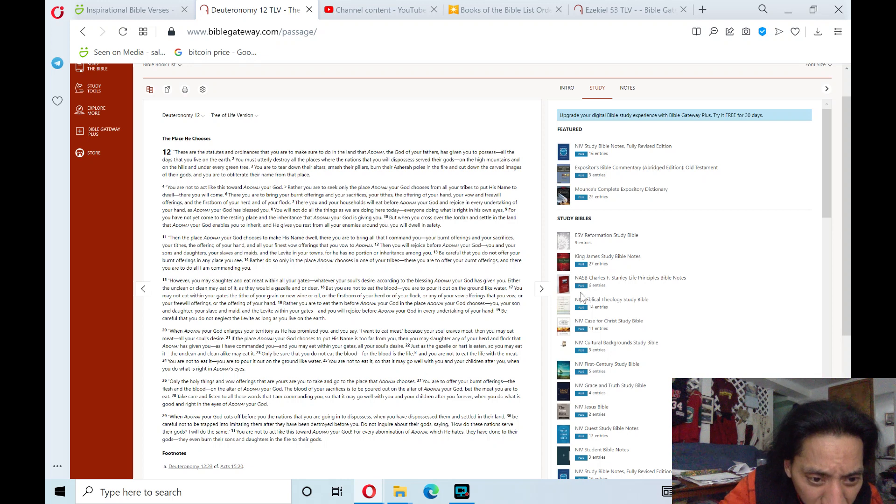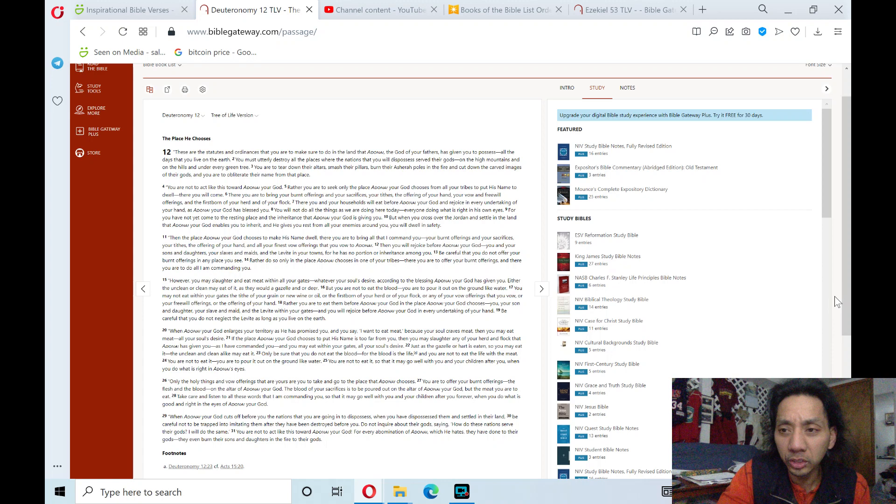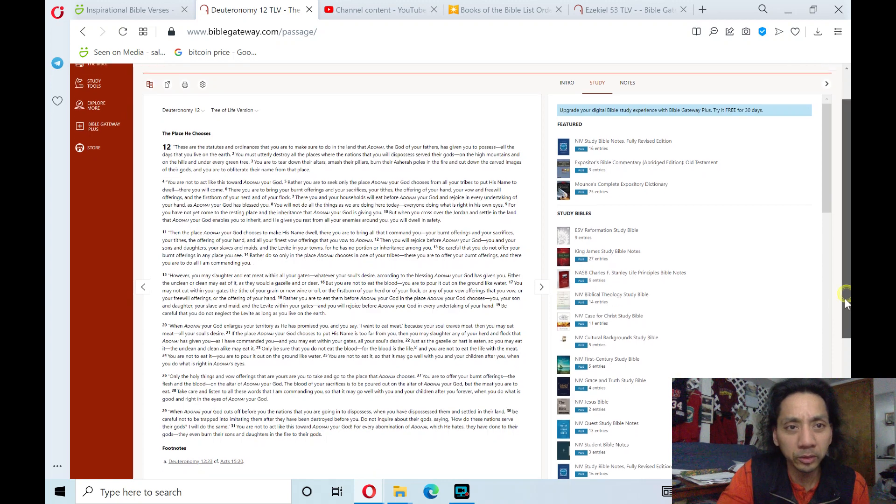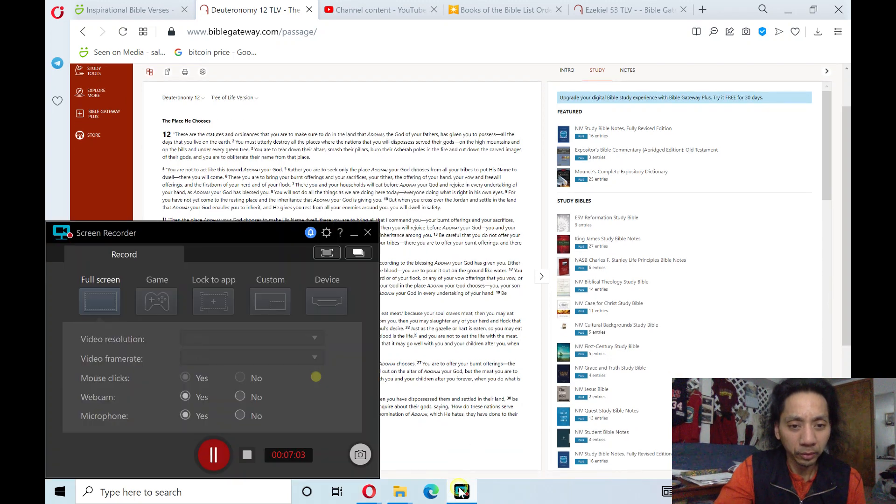And that's verse 31 in chapter 12, the place he chooses, Deuteronomy chapter 12. Shalom! Praise the Lord! Hallelujah!